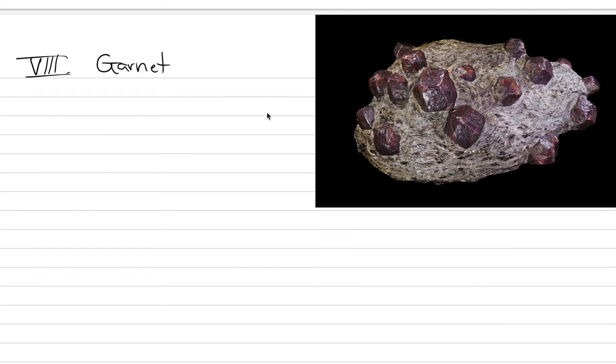When we think about garnet, we think about this kind of crystallography. It tends to be a darkish red color. They form these little soccer ball crystals, in this case in a metamorphic rock. This is one of those species called almondine.